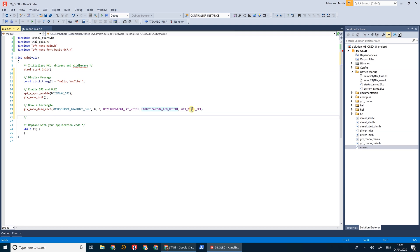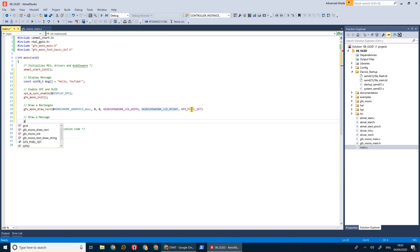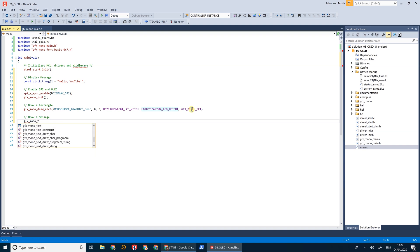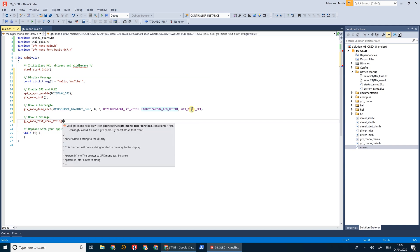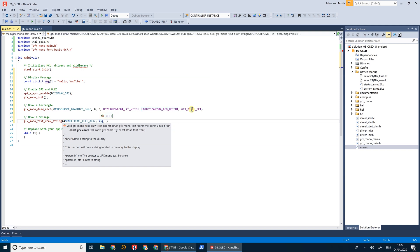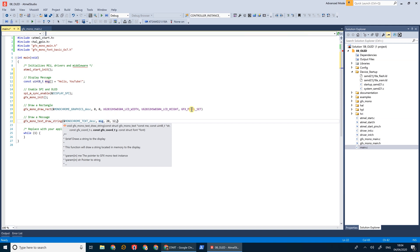And now we're going to write a message in the middle. We'll say GFX MonoTextDrawString, and this is in the monochrome text description. We're going to write the contents of message, we're going to start at the 20th pixel from the left and the 12th pixel from the top, and we'll be using the basic 6x7 font.